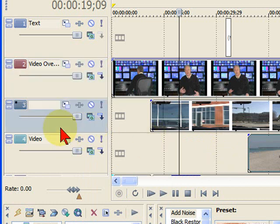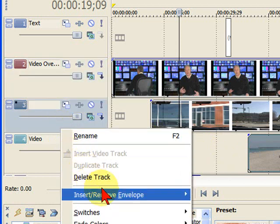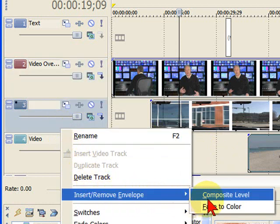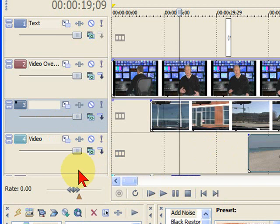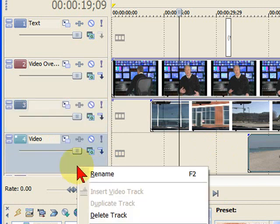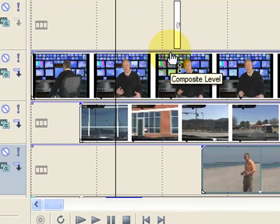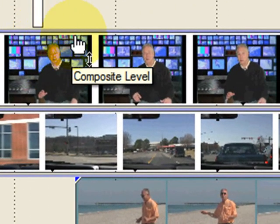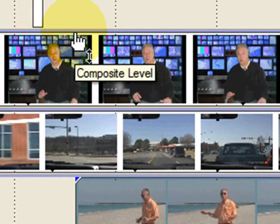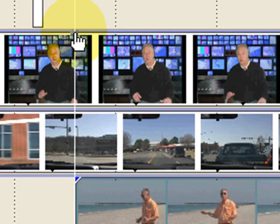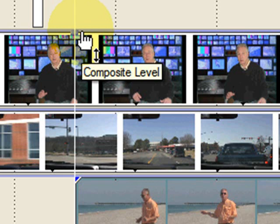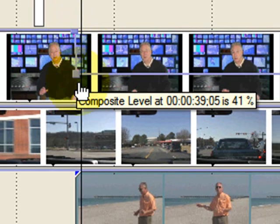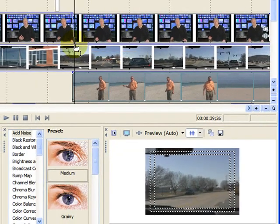We're going to do that on the next track as well. We're going to add that composite level envelope, and we're going to do it on the other track. Now, the composite level envelope adds a little purple line right here at the top. And if I want to fade this track, all I'm going to do is double-click it, one point there, and another point there, and then just drag it down.